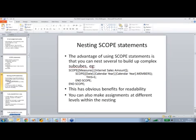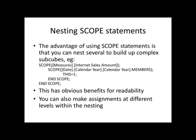This ability to nest scope statements allows us to build up very complex subcube definitions, and it has obvious benefits for readability as well. It also has this kind of added effect that we can make assignments at different levels inside nesting.